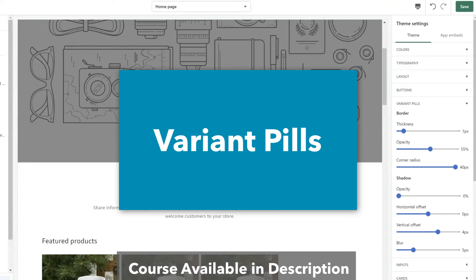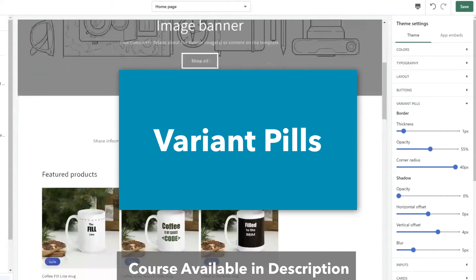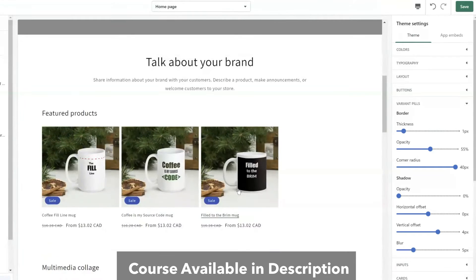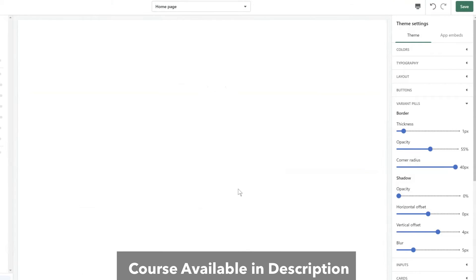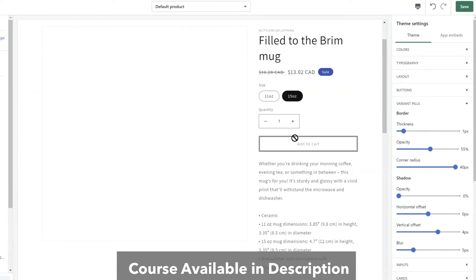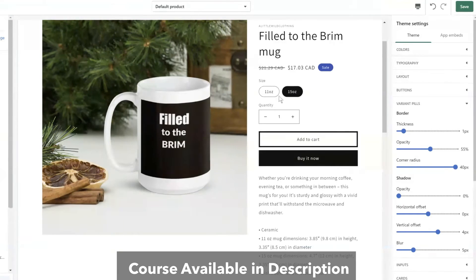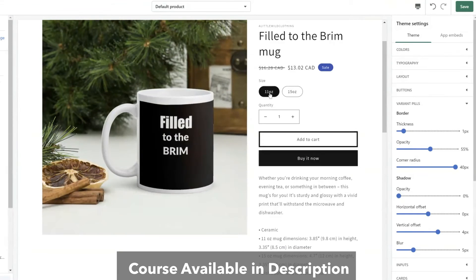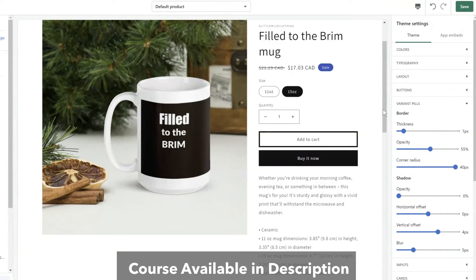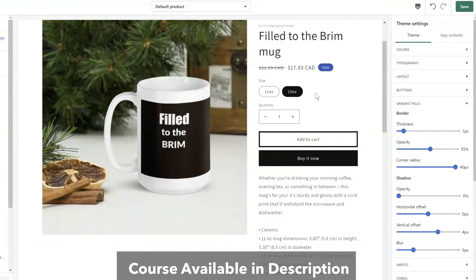Variant pills. So this may be confusing at first especially if you don't have a brand or a store that's using variants. So variant pills are right here. At least with this theme, where for example this coffee mug it has an 11 ounce and 15 ounce variant. Well this stylizing will help me change the style for this pill design.